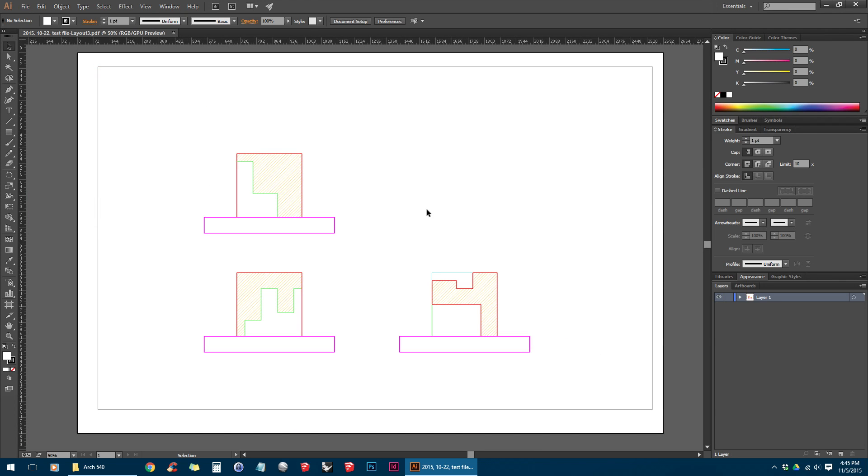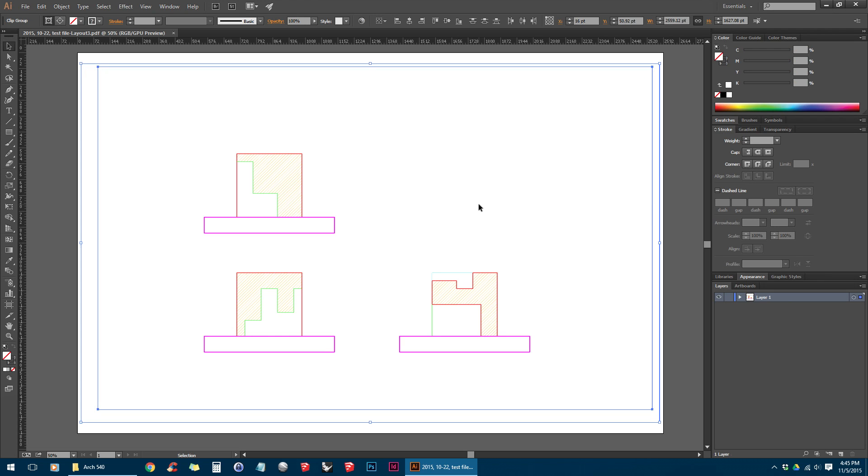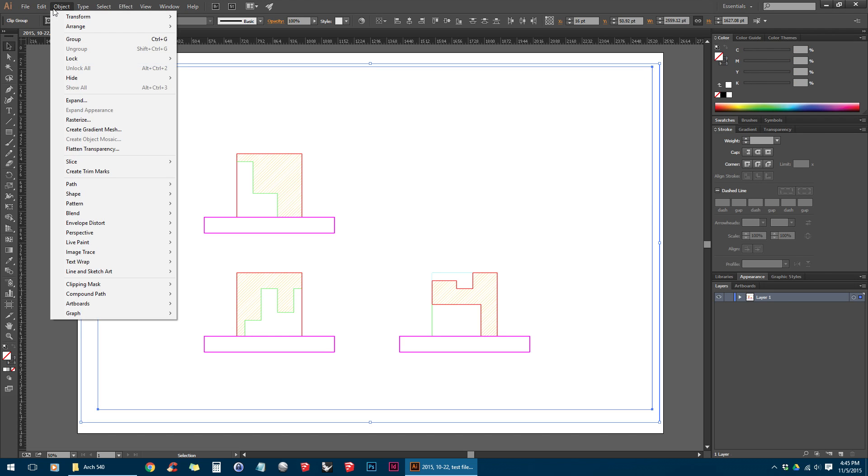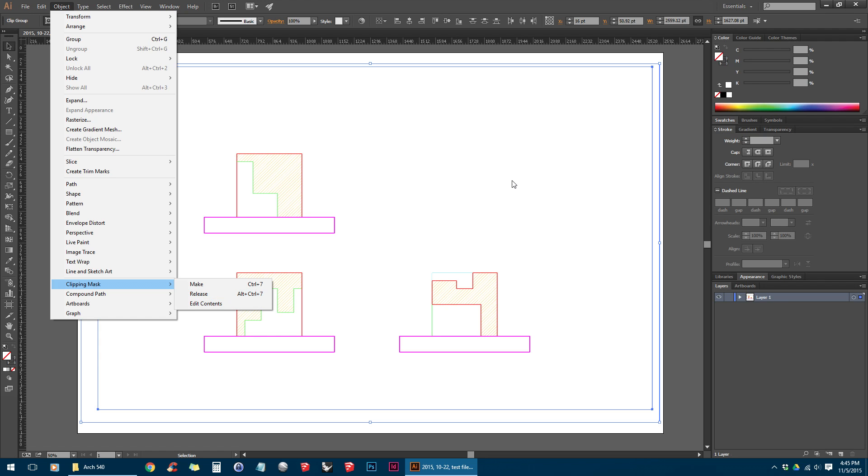So now that our drawing is in Illustrator, the first step we want to do is select all of our objects. Then we're going to go up to Object, Clipping Path, and Release. And what this is going to do is if any of the objects are grouped together, it's going to ungroup them so we can edit all the lines individually.